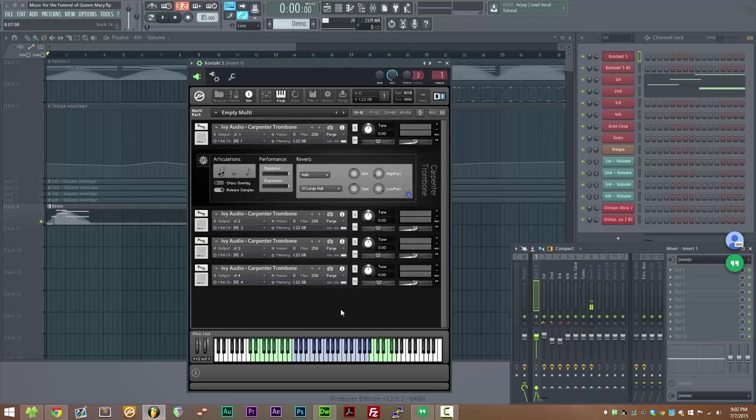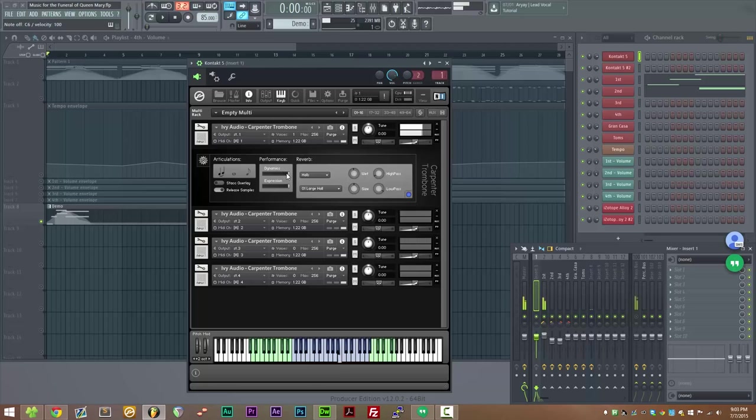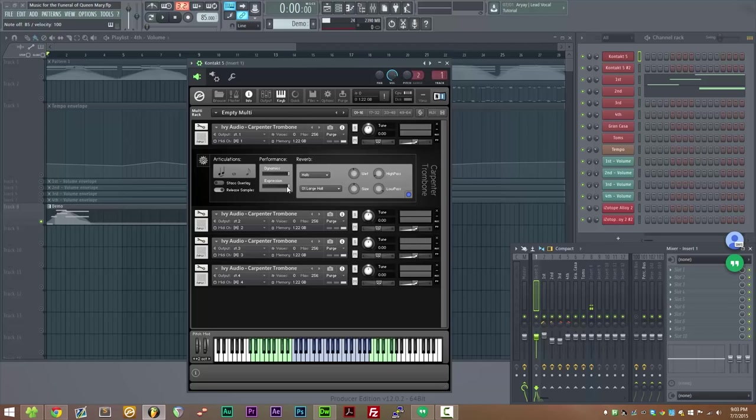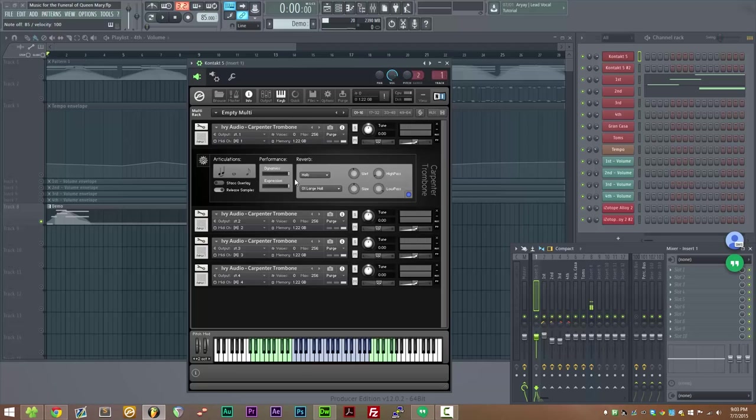So let's go ahead and have a listen to the legato. We do have dynamics control on the mod wheel, as well as expression control on CC11. The dynamics is volume modulation as well as a filter, which helps a lot with making a convincing dynamic fade. Whereas the expression is just volume, so if you want a little more fine control over the volume, you can use CC11 for expression control.